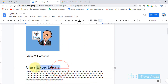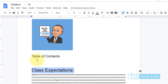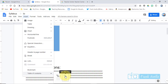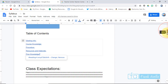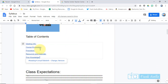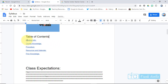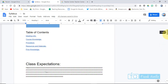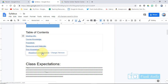Here's the table of contents — take a look at 'Class Expectations.' It just says normal text, so it's not going to pop up. I'm going to go to Insert > Table of Contents, and let's do the one with blue links. Now we have Meeting Info, Course Knowledge, Procedure — all showing up in the table of contents. If you click on one, it'll take you right to that section. For example, clicking 'Prior Knowledge' takes me right there.